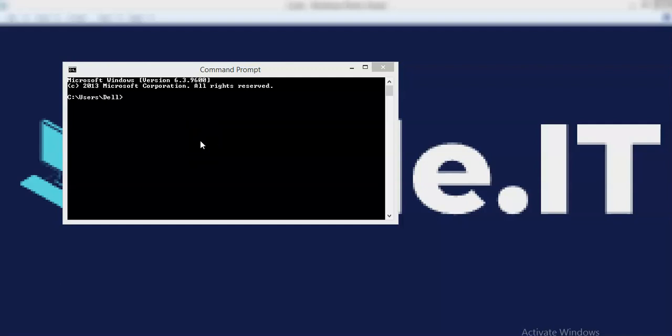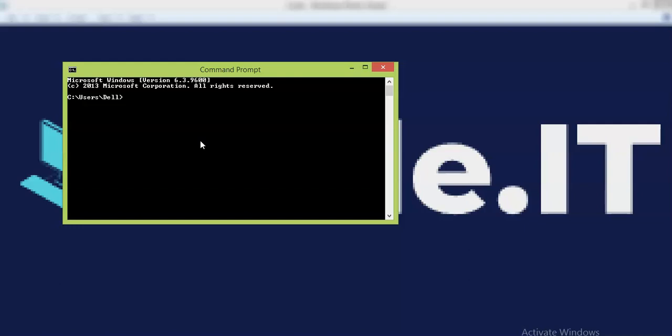Hello techies, welcome back to my YouTube channel in the Django series. In the previous video we learned how to set up Django in our system and also how to run a server using Django using command in command prompt.